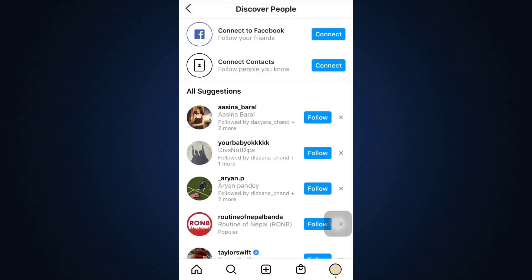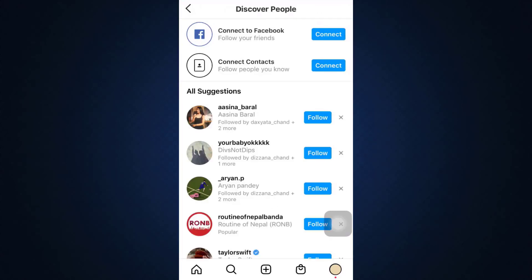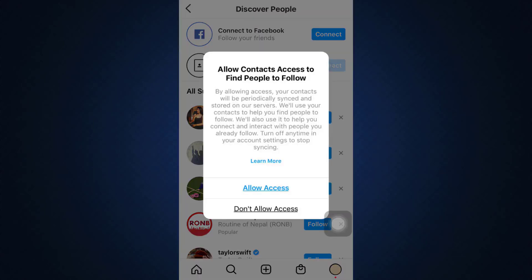After you tap on Discover People, you'll be able to see that here you can either connect to Facebook, connect contacts, or connect both. Since you're trying to add people from phone contacts to your Instagram, tap on Connect besides Connect Contacts.